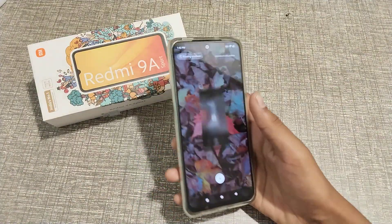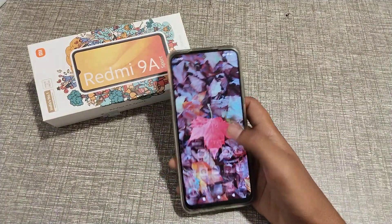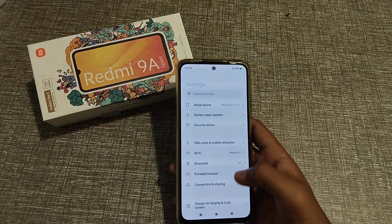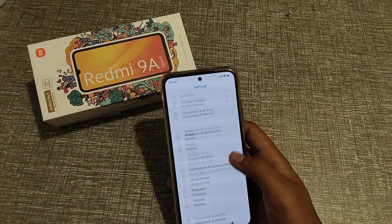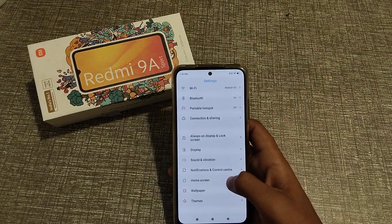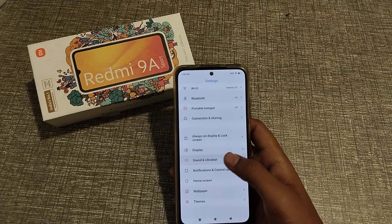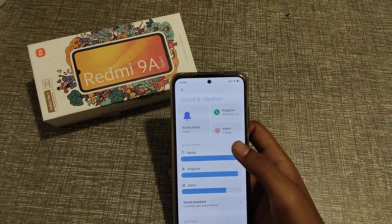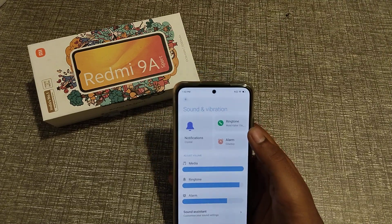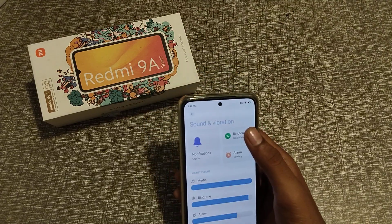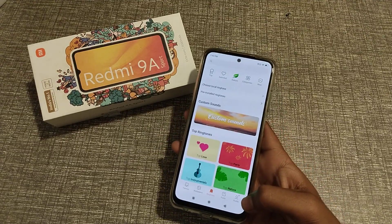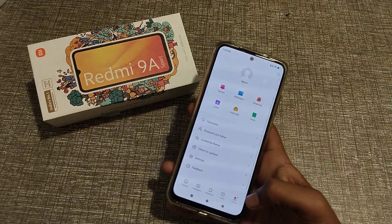So let's start the video. First of all, open your Settings, then go to Sound and Vibration and click. You can see the ringtone option — click here.